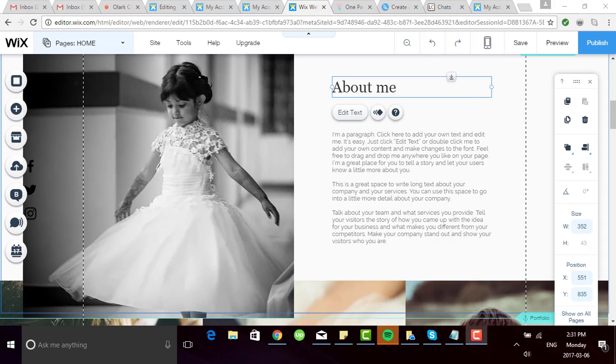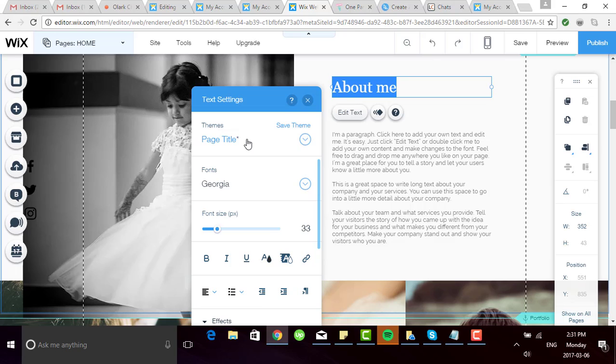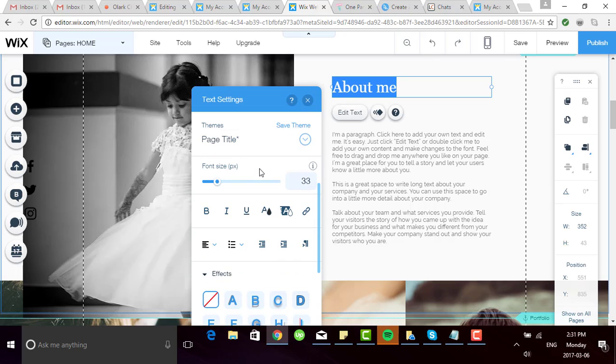When you click on a selected text, you'll see this button called Edit Text, and up will pop the Text Settings box. You can choose a style that already matches your theme, or you can go down below and customize whatever you like.